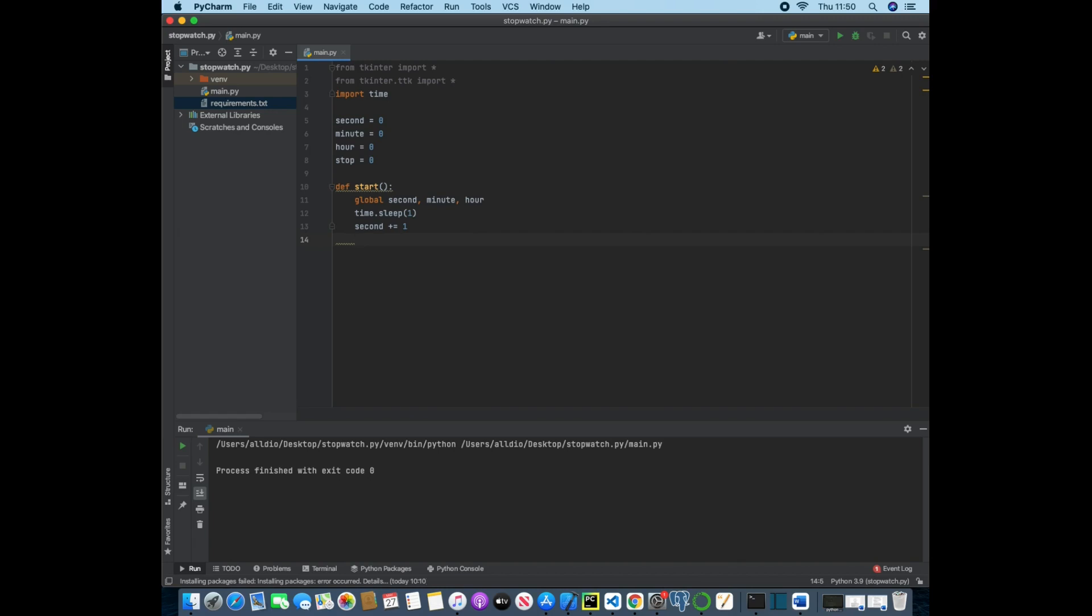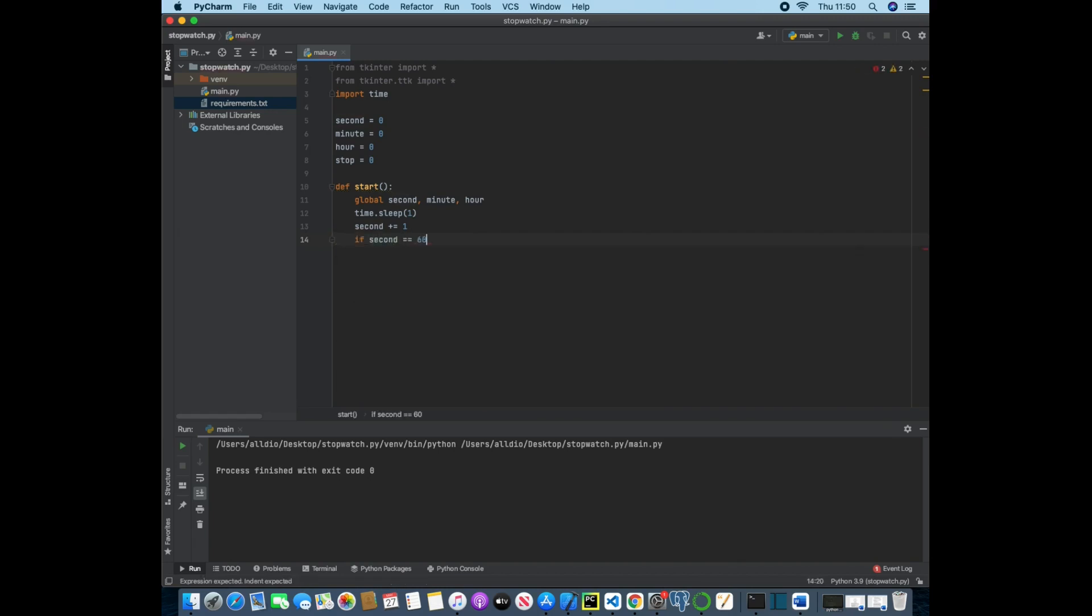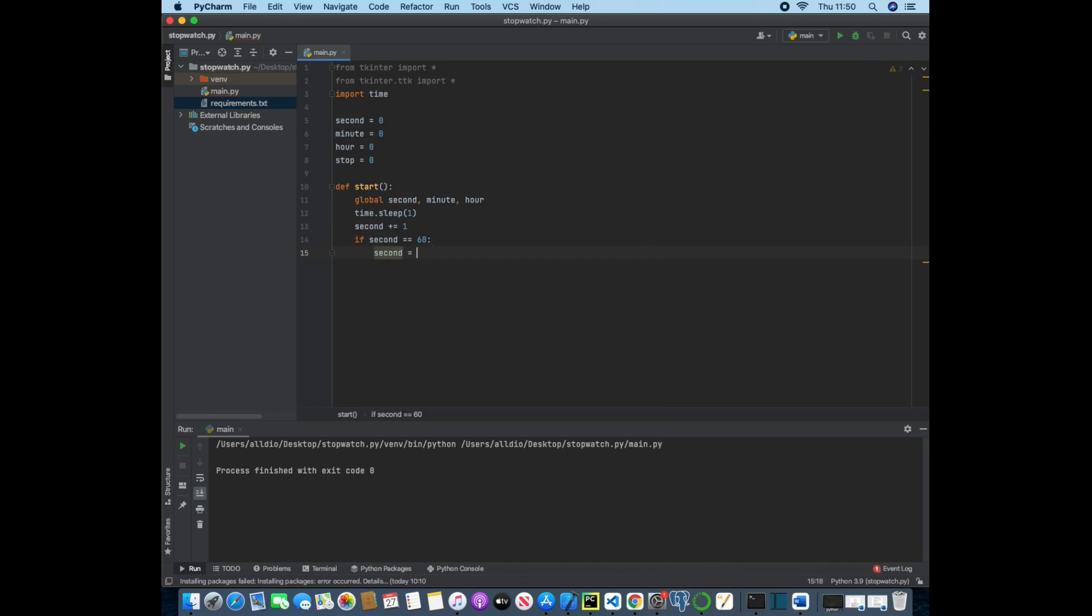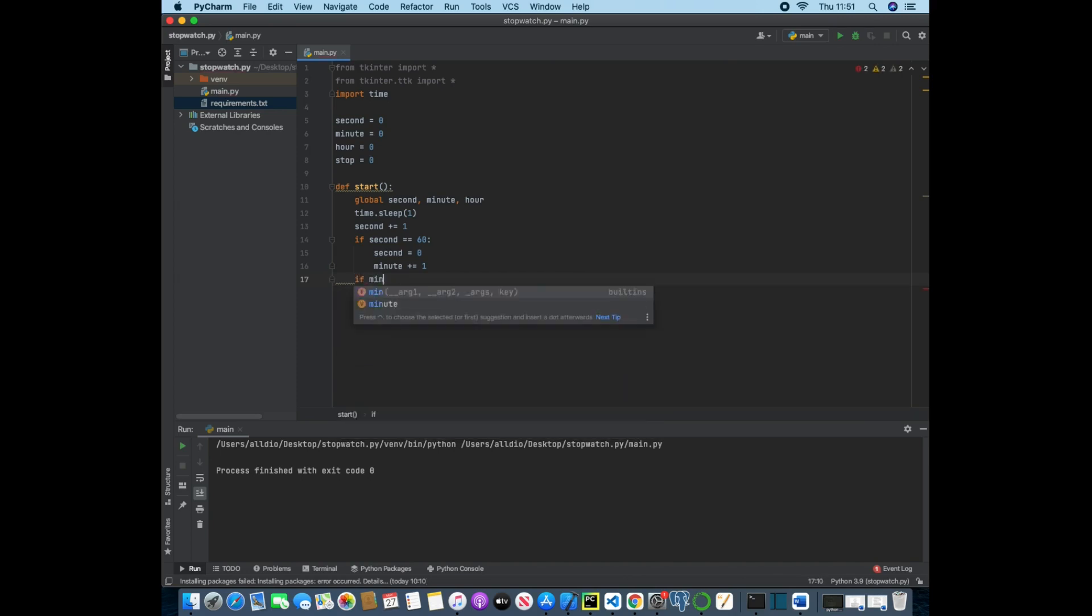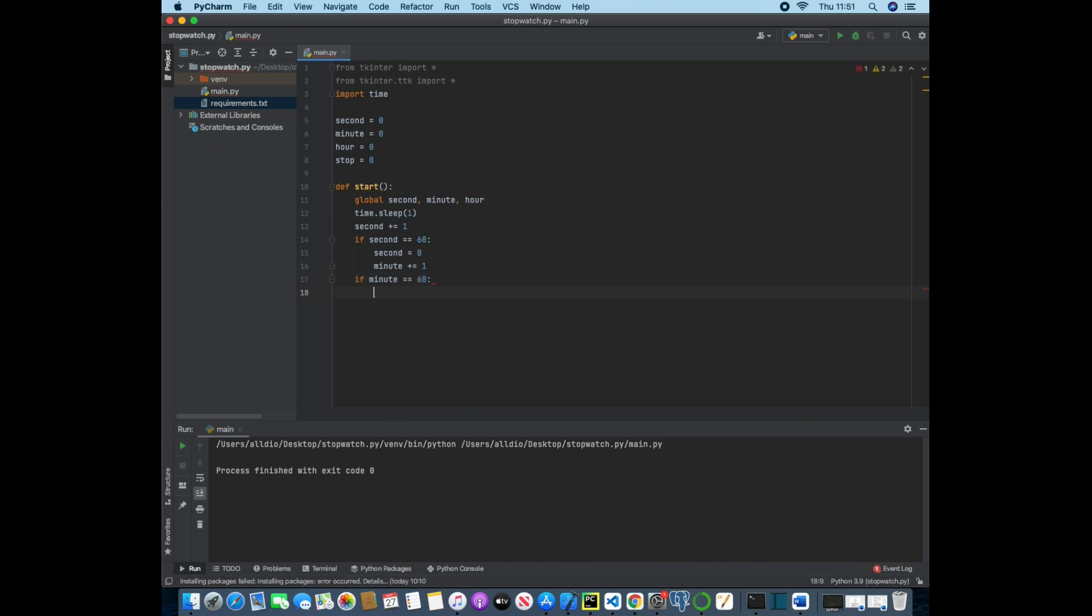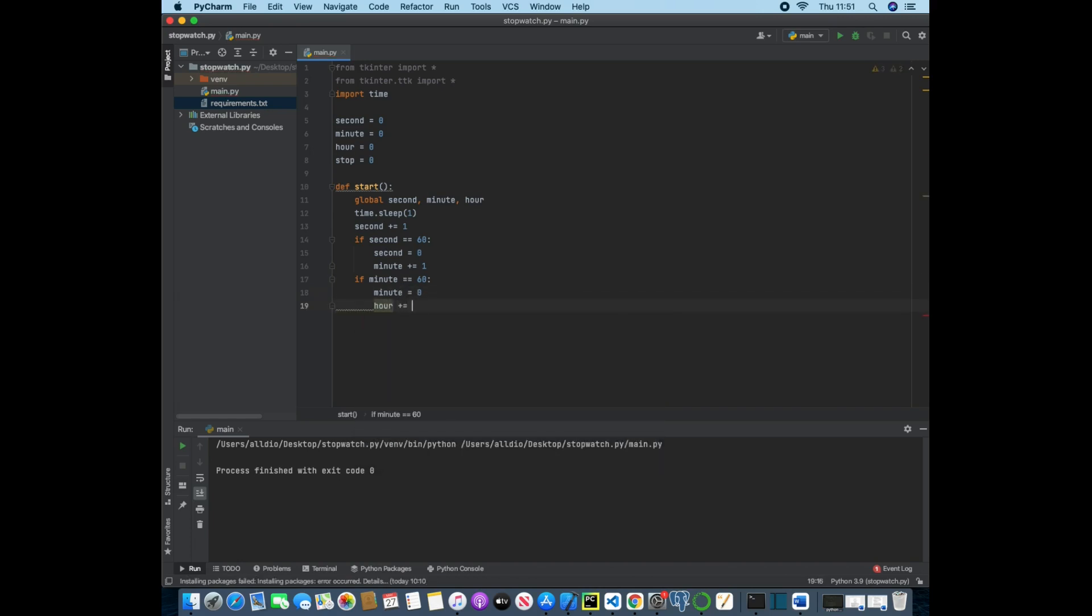So if the second is double equal to 60, then that means we've reached a whole minute and we then want to put the seconds back down to zero and add one to the minute. And then we also want to check to see if the minute is double equal to 60, because if it is then that means an hour has passed. So minute would then be equal to zero and hour will now become one or one will be added to the hour mark.